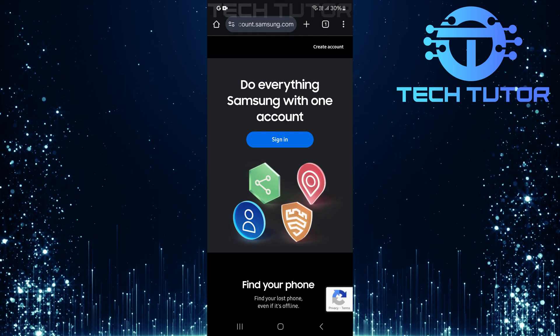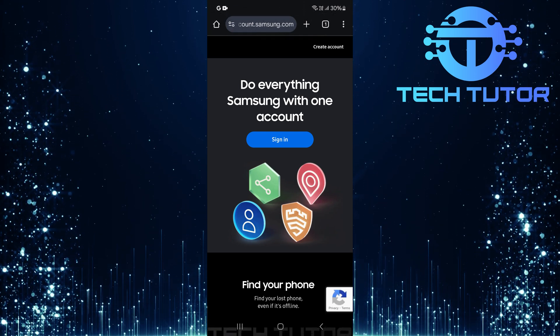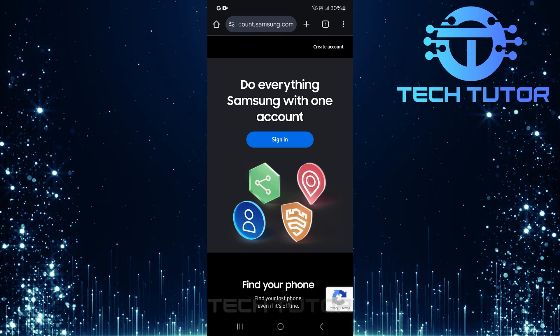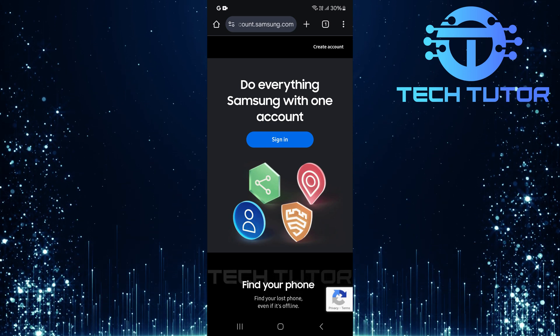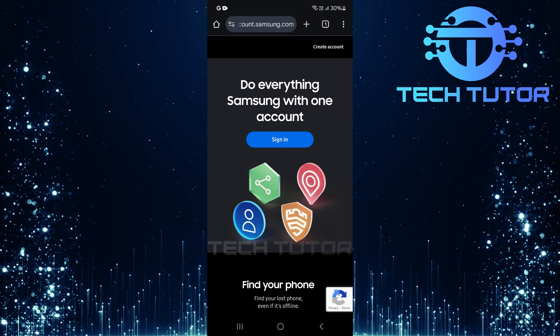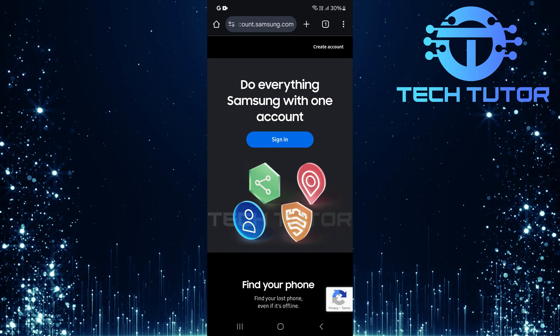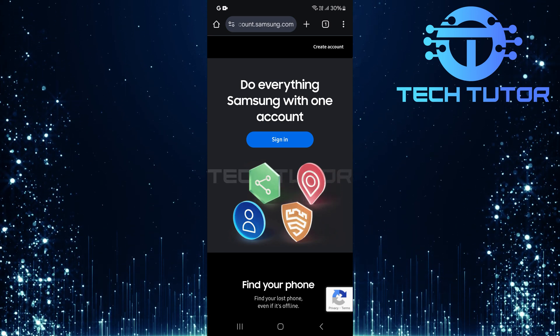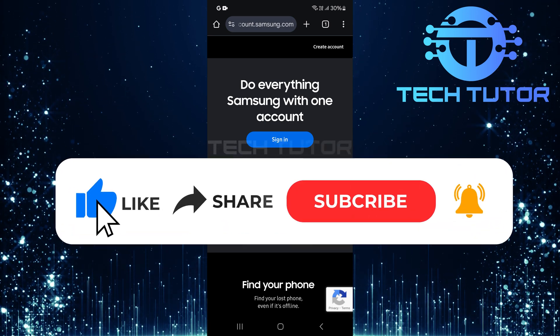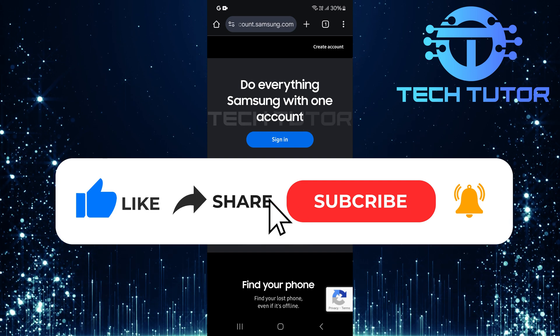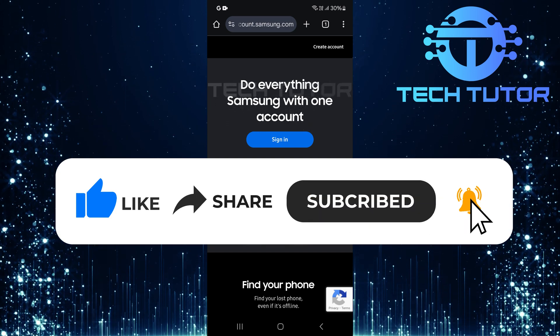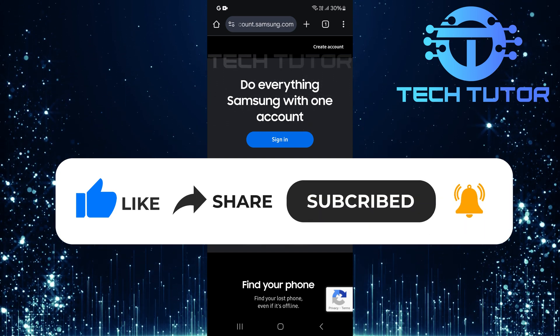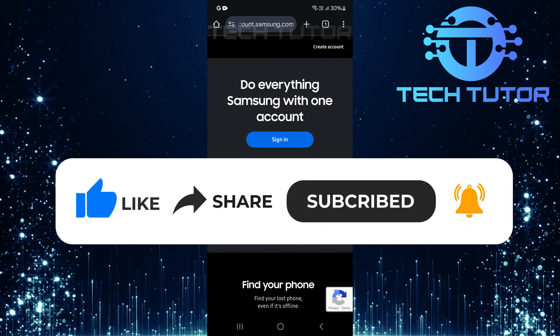And there you have it. Your Samsung account's country or region has now been successfully changed. So that wraps up this tutorial. If you have any questions about this whole process, please let me know in the comments section below. And if this video helped you out, please give it a big thumbs up and subscribe to this channel for more tutorial videos like this one. Thank you so much for watching and have a good day.